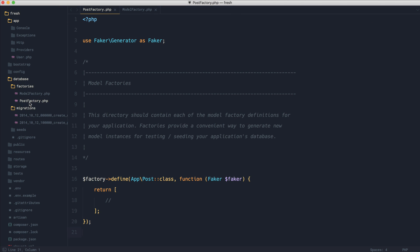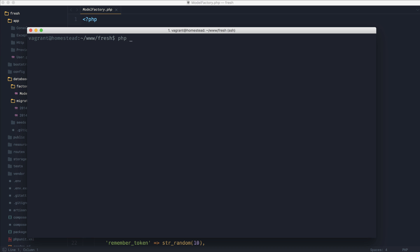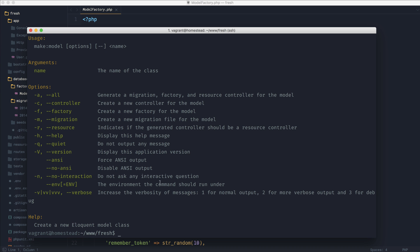Let's come back to PHP Artisan Make Model and run the help flag to see what we can do. Not only can we pass the -m or migration flag in, we can also pass the -f or factory flag in, which will also generate a factory for us. So in one simple command, we will generate the model, the migration, and a model factory as well, which is absolutely brilliant.